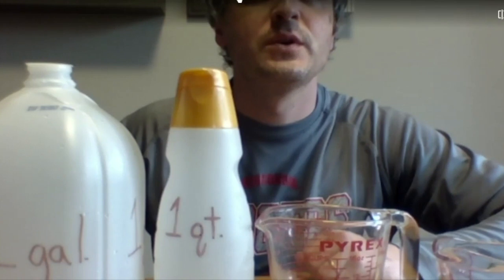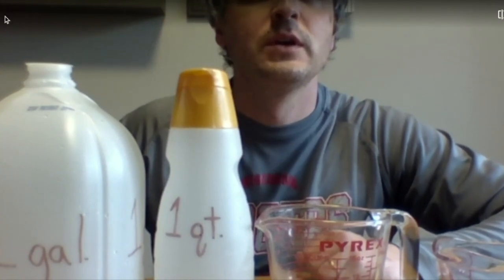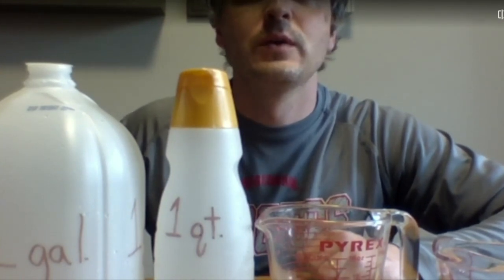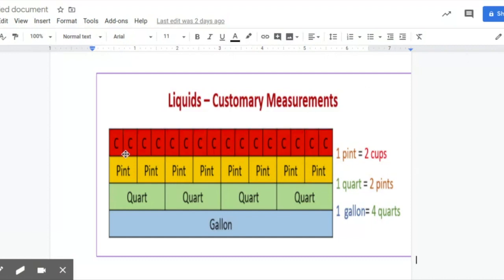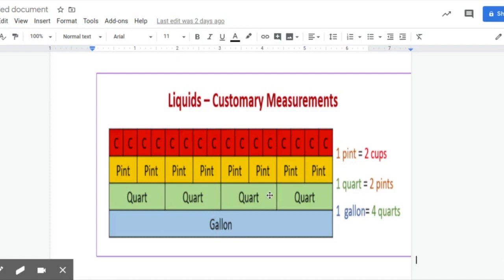I have a visual here for you to help you out. So here we have it kind of color coded. We have our cups in red and two of those goes into each pint. Pints are orange or yellowish and two pints go into each quart. And our quarts are green and four quarts go into one gallon.